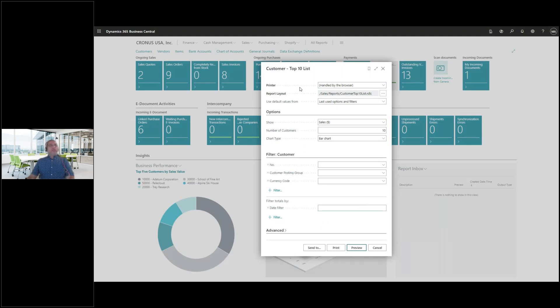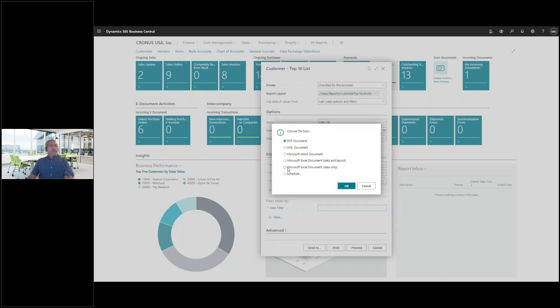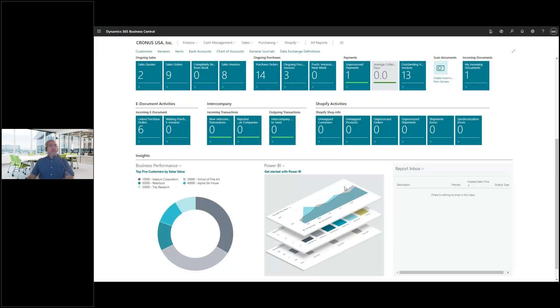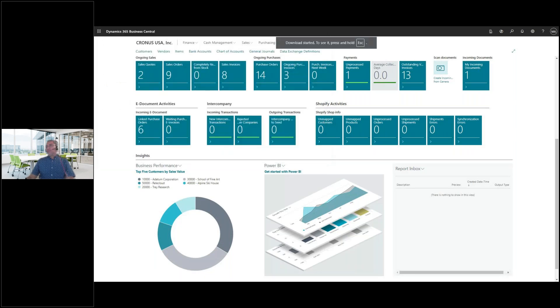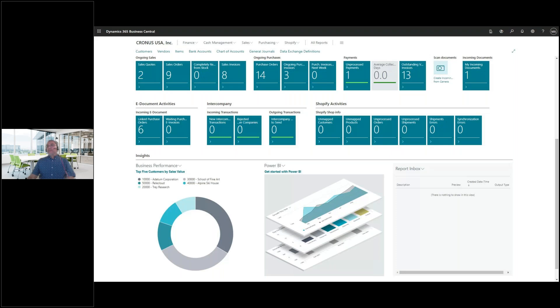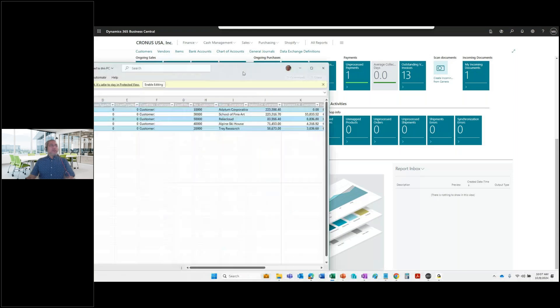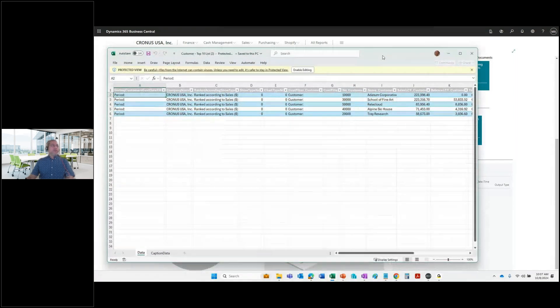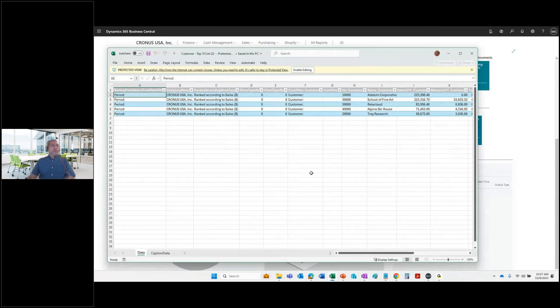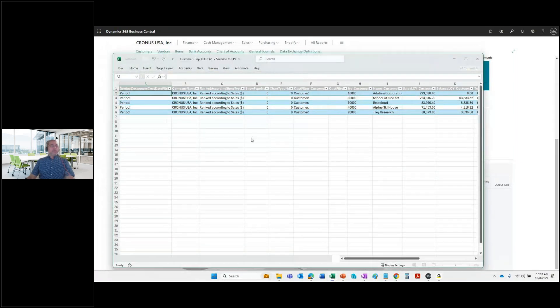So while on the report screen, what you're going to do next is do a send to and choose your Microsoft Excel document data only. Okay. This is the format that you will need when you want to take that report, hit okay. And what that's going to happen is it's going to download onto your local, it's my number two. Let's hit save. Let me quickly open that and show you what it looks like.